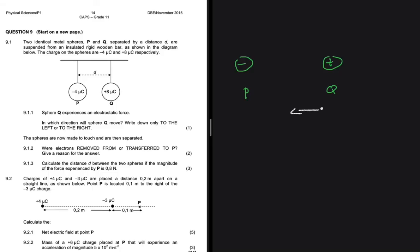Sphere P is attracted to the right by sphere Q, while sphere Q is attracted to the left by sphere P. So the answer to 9.1.1 is that sphere Q is going to move to the left — it is attracted by sphere P.